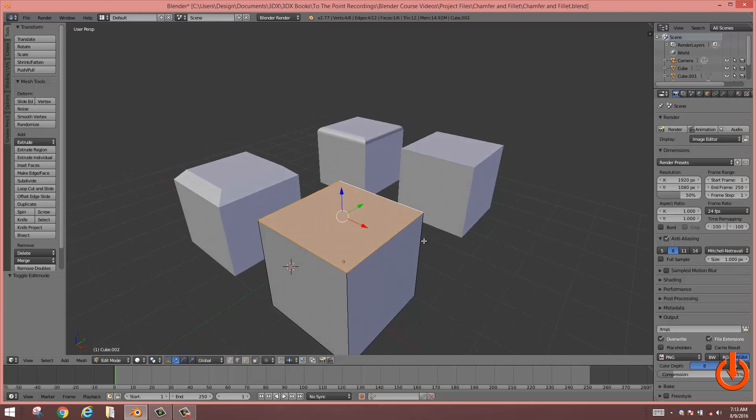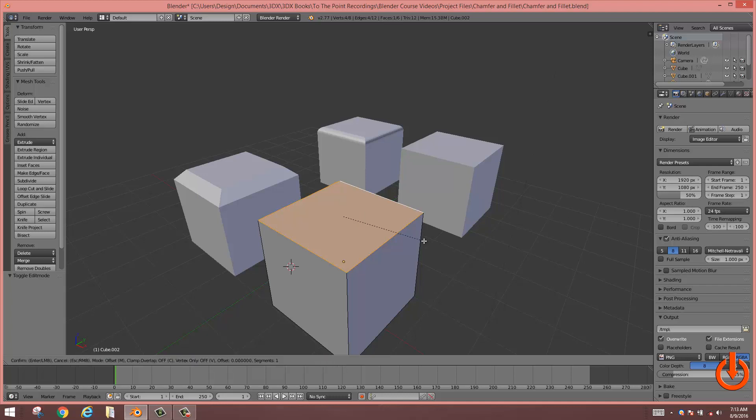Type control B, that's control B as in boy, and pull.